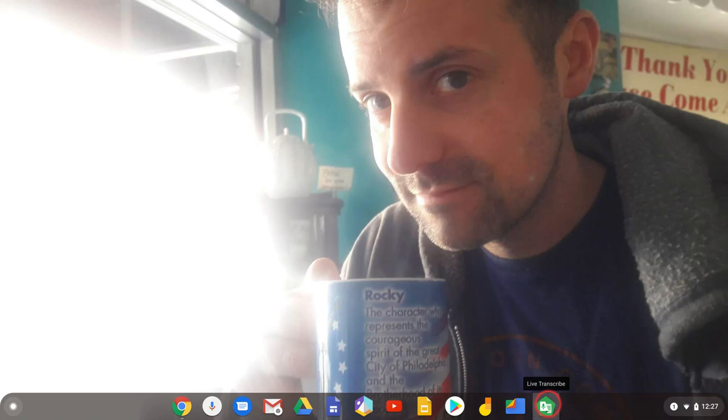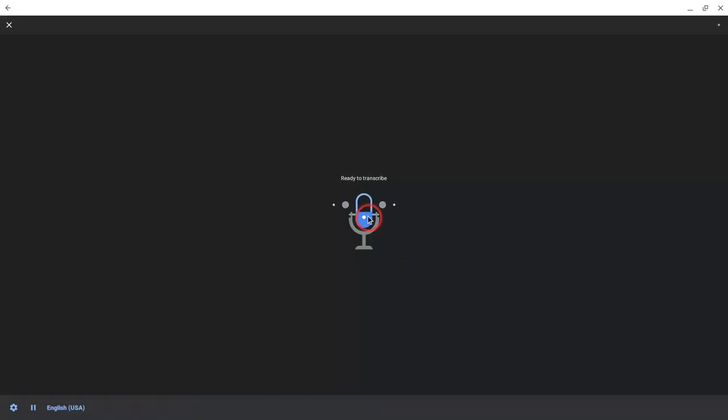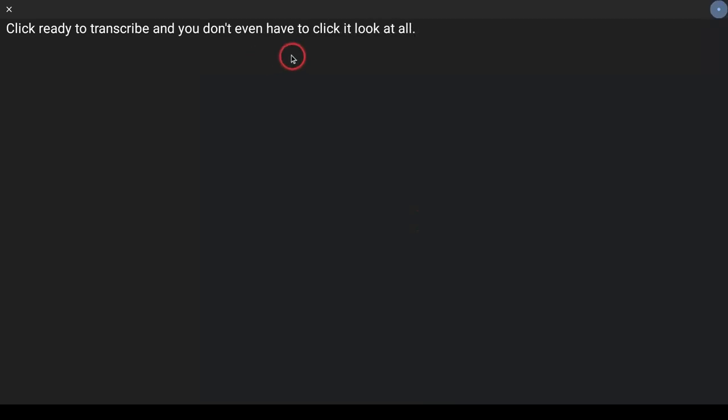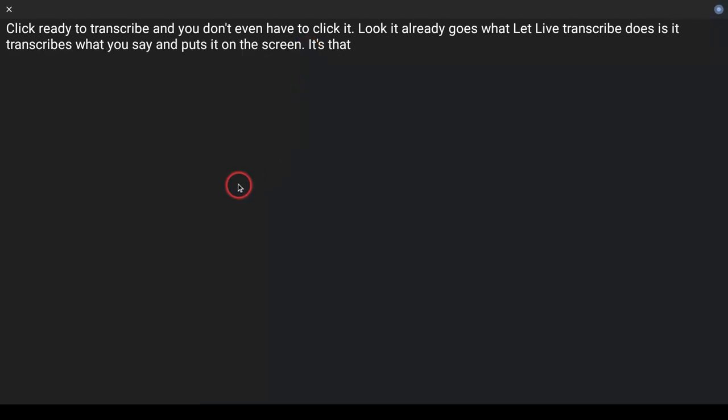Live Transcribe is a great app because it says what it does. Click Ready to Transcribe, and you don't even have to click it. Look, it already goes. What Live Transcribe does is it transcribes what you say and puts it on the screen. It's that simple.